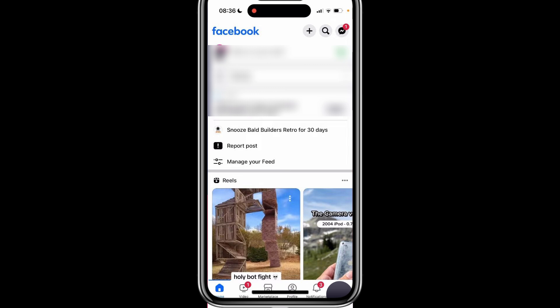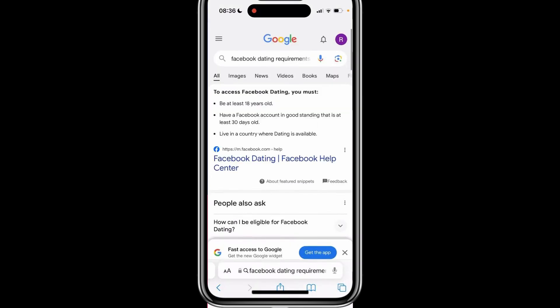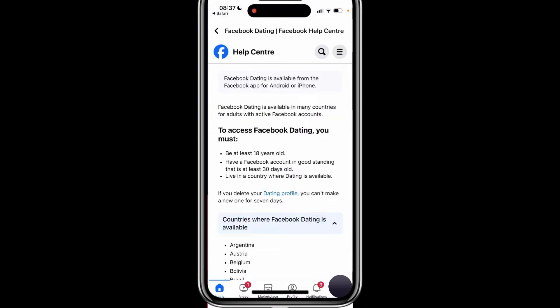First, let's make sure you meet the eligibility requirements for using Facebook dating. Open a web browser or search engine and look for Facebook dating requirements. You will find a Facebook help page that explains the criteria. To use Facebook dating, you must be at least 18 years old. Your Facebook account needs to be in good standing and at least 30 days old.